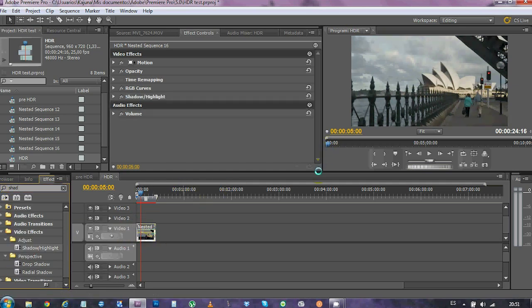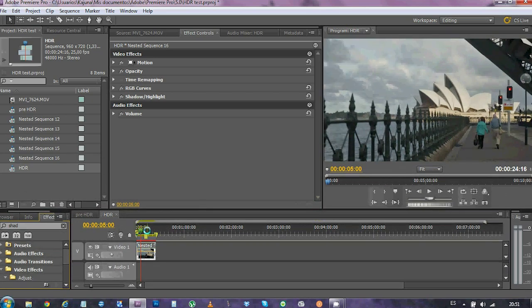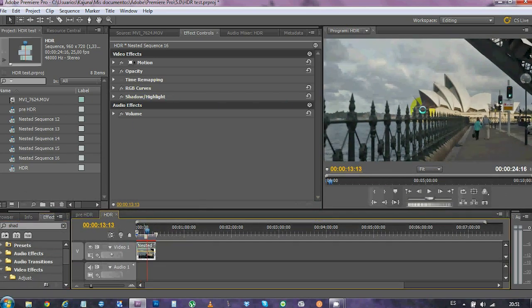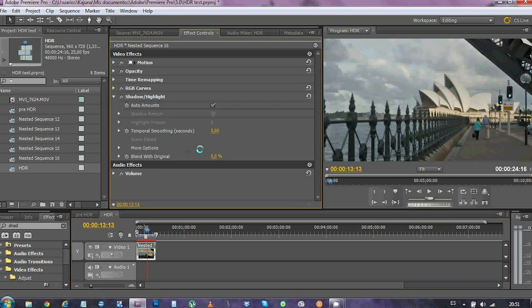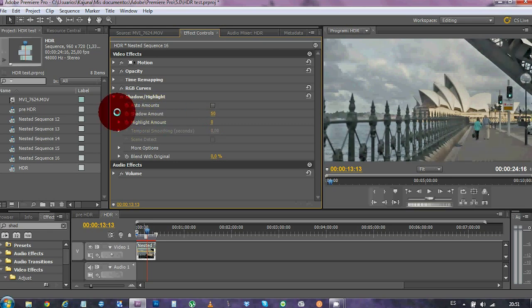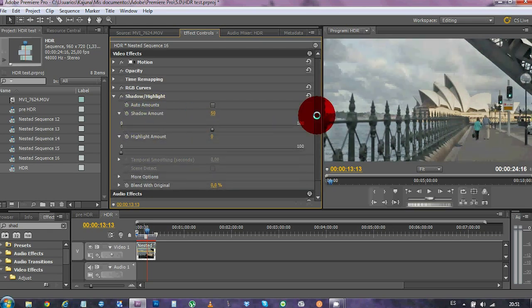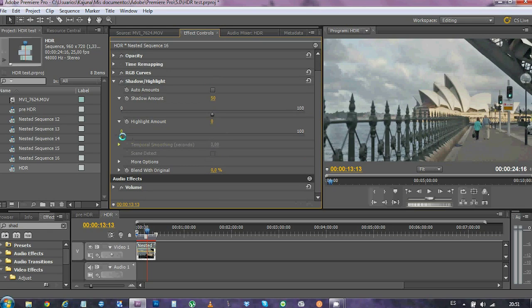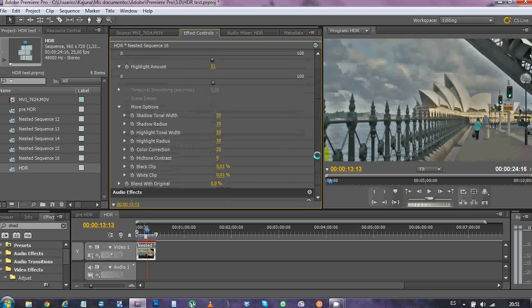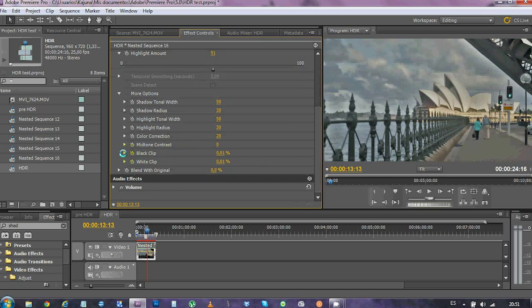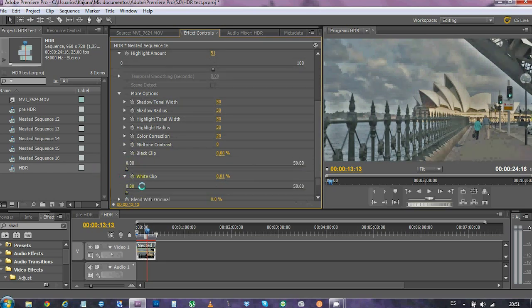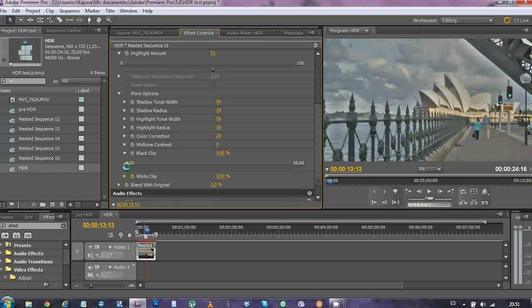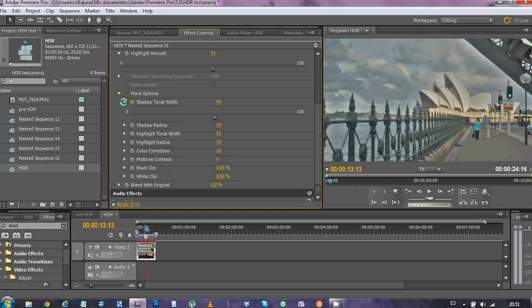What we're gonna do with this is to brighten the dark areas and darken the bright ones. We don't want the auto-amounts effect, and we wanna play with it. So, just to start, which is like 50% of shadow and 50% of highlight. Here in more options, we're gonna get rid of the clipping from the black and the white areas. And we're gonna start playing with it.